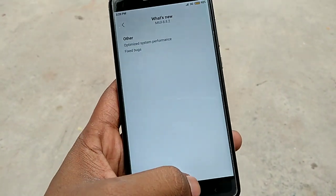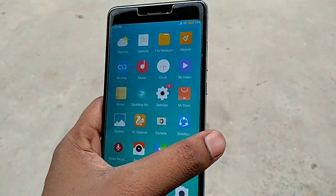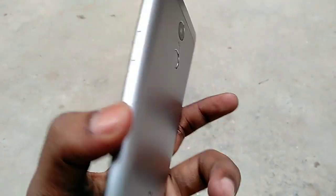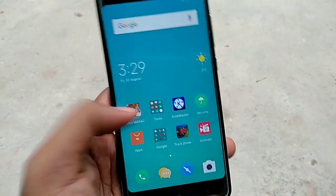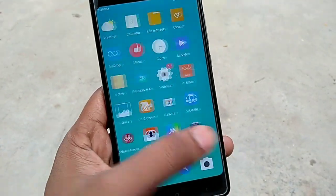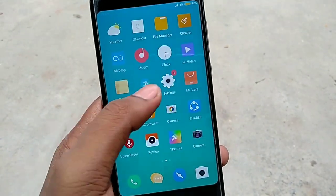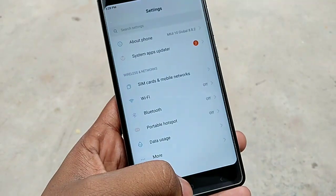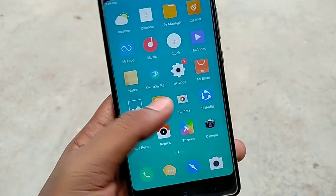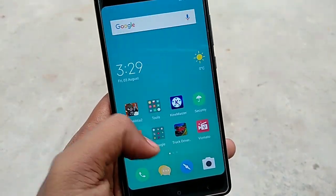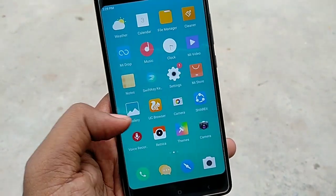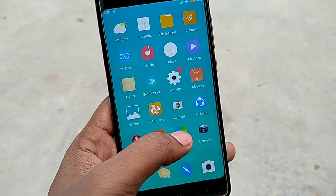You all know that Redmi Note 5 has a facial lock feature, and it also has a Note 4. Let's see what changes we get. First of all, the phone feels a lot lighter and faster.